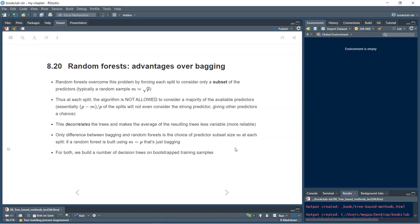Random forests overcome this problem by forcing each split to consider only a subset of the predictors — typically m = √p predictors. At each split the algorithm is not allowed to consider a majority of the available predictors, so p − m over p of the splits don't even consider the strong predictor, giving other predictors a chance. This decorrelates the trees, making their average less variable and more reliable. The only difference between bagging and random forests is the choice of predictor subset size m — if m = p, it's just bagging.